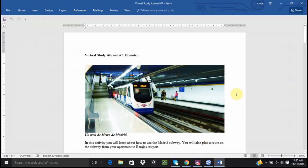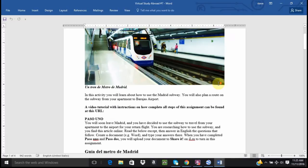In this activity you will learn about how to use the Madrid subway. You will also plan a route on the subway from your apartment to Barajas Airport.